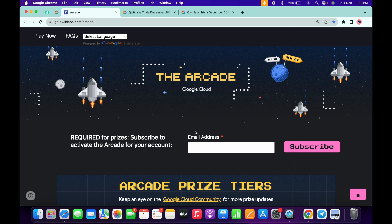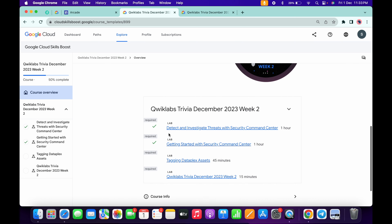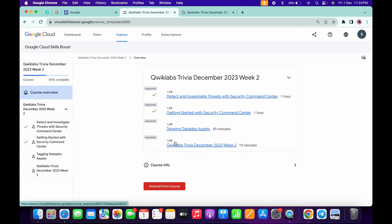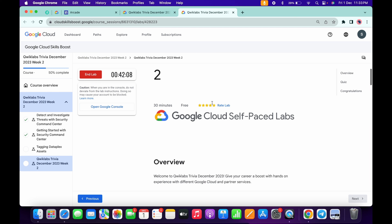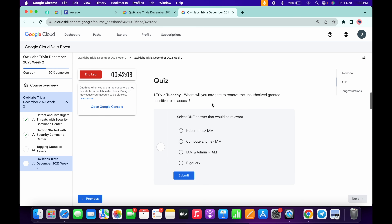Scroll down and here you will get the 'Start Course' option. Just click over here. Now let's see the answers for this quiz, so just open this in a new tab and start the lab.